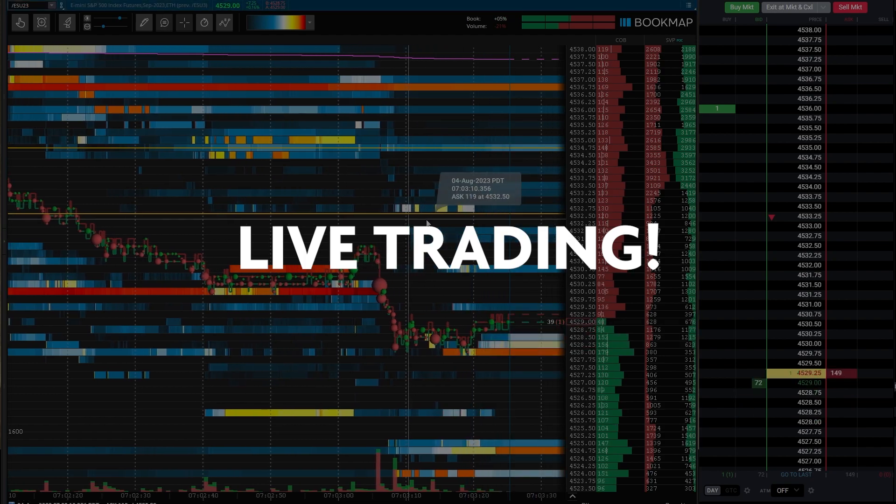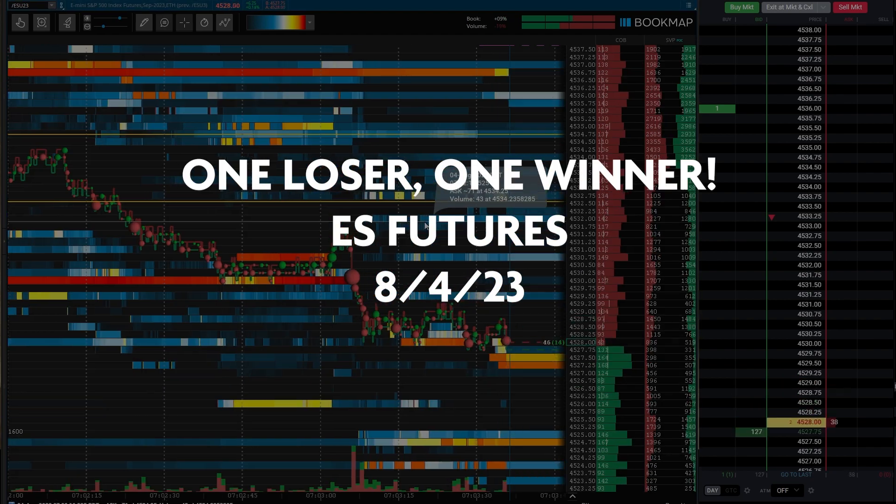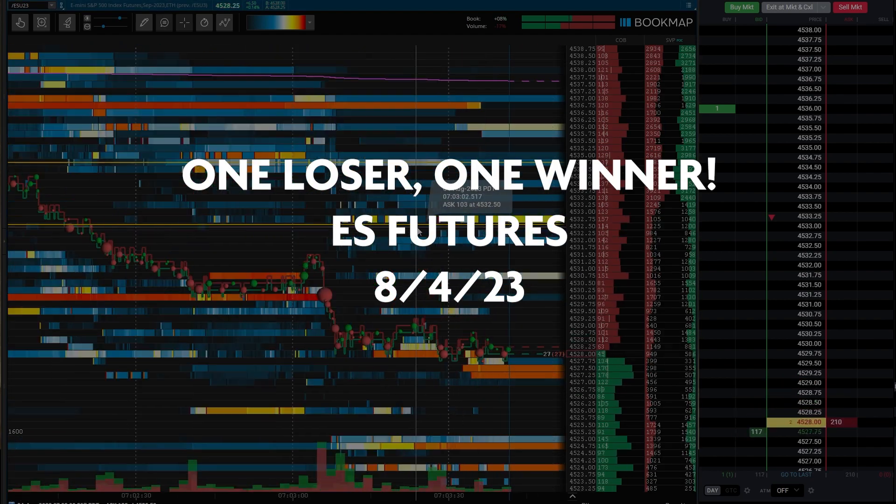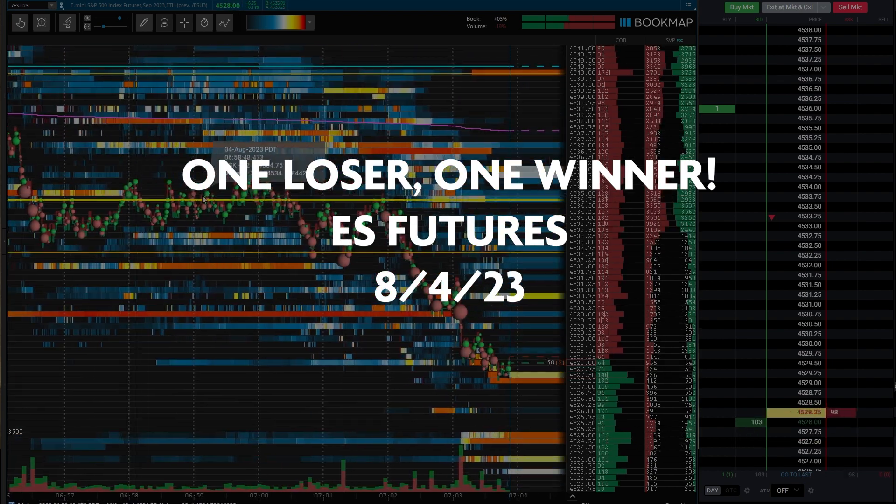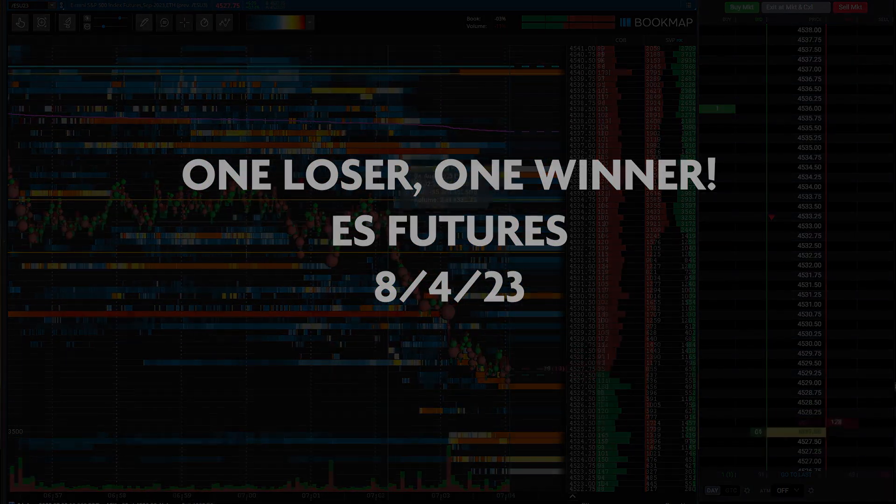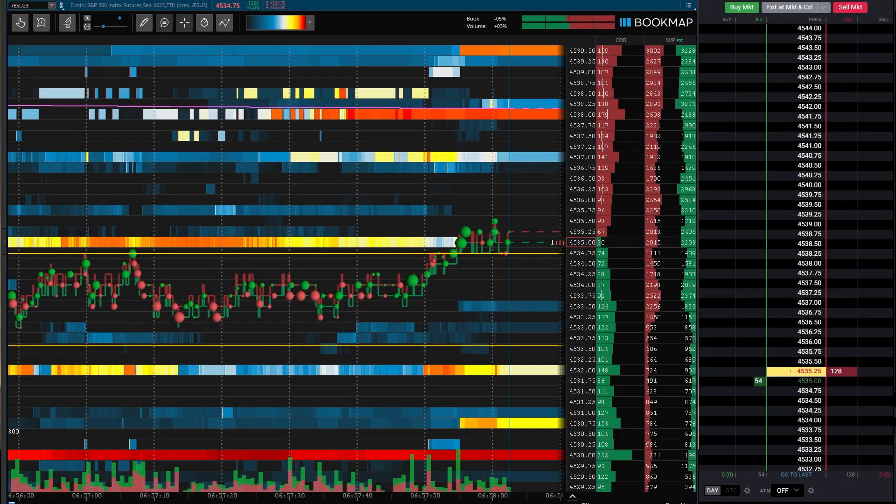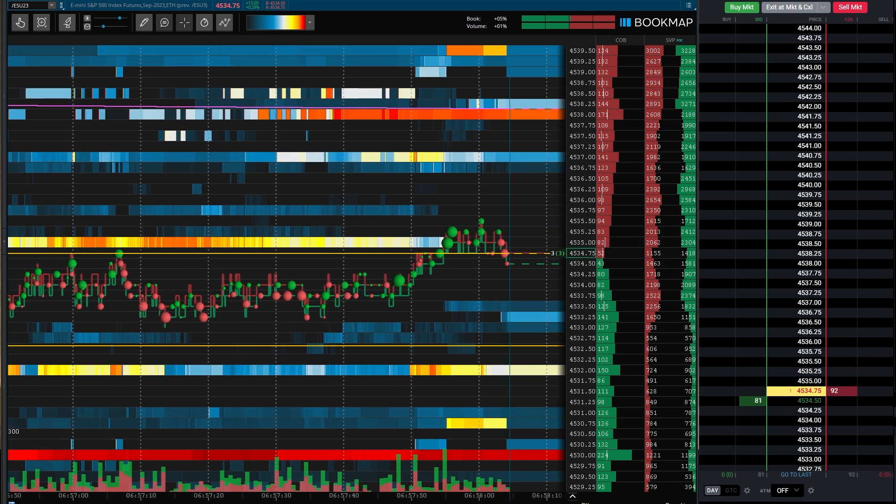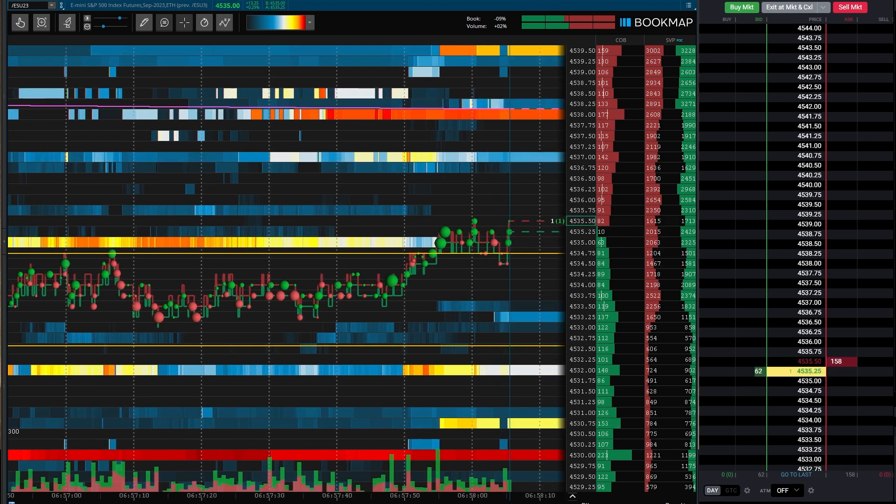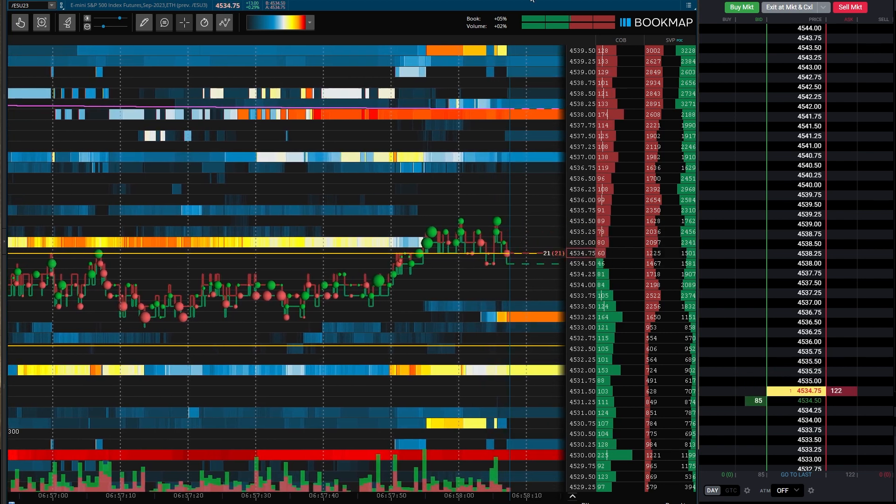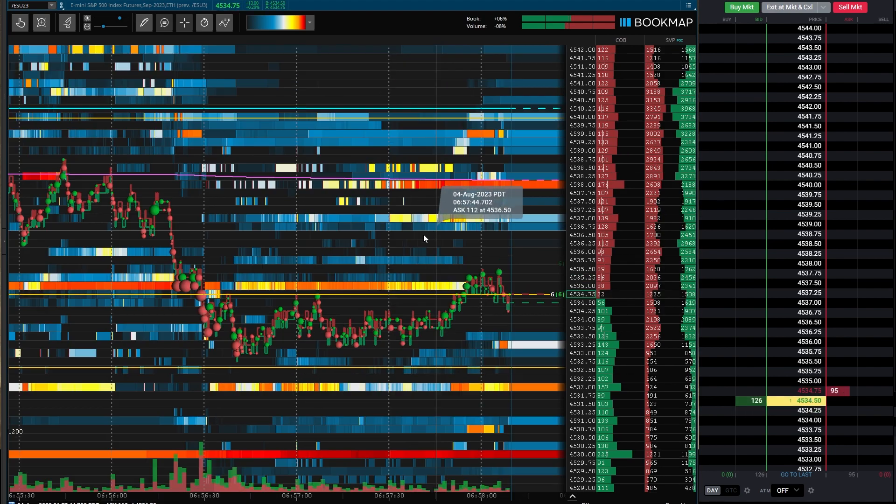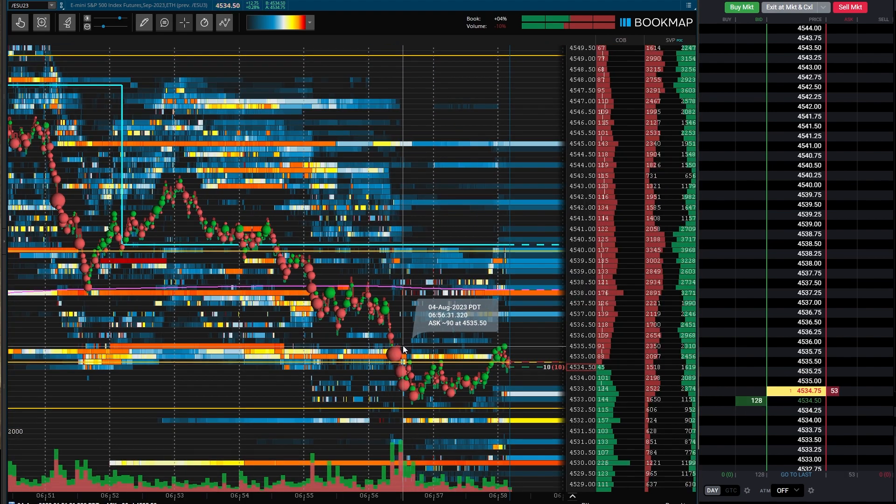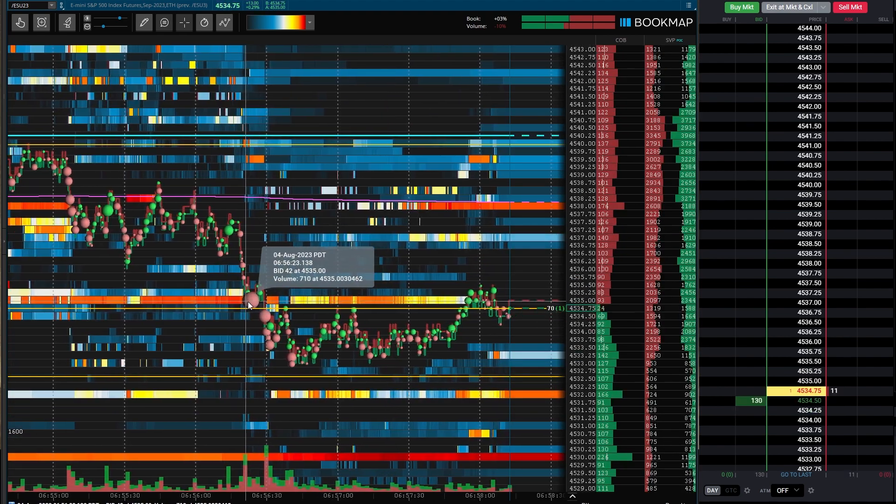I started recording after seeing an opportunity and figured I'd do some real-time commentary as this trade was unfolding. You're going to see me enter two different positions and hear my thought process in the moment. So enjoy and have a great weekend, everybody.